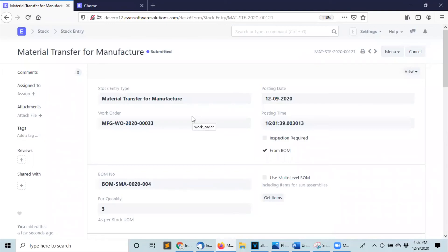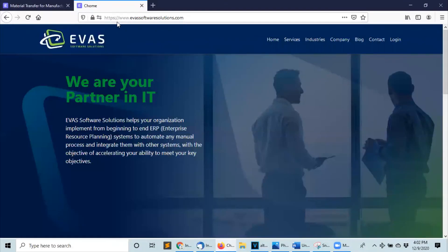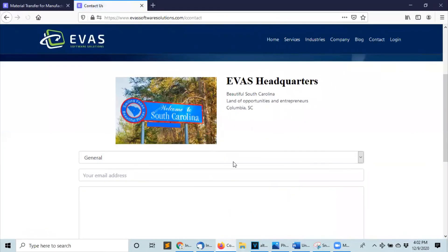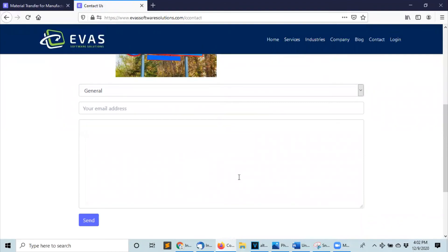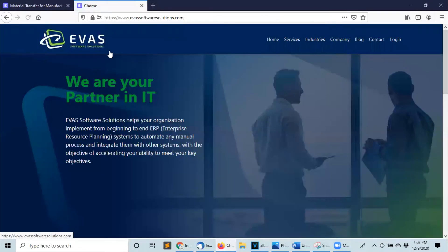If you need help implementing ERPNext, go to our webpage Give Us Software Solutions and send us an email. For the month of December we are offering one hour of free consultation services. I will leave the link to our webpage in the description down below. Thank you, bye.